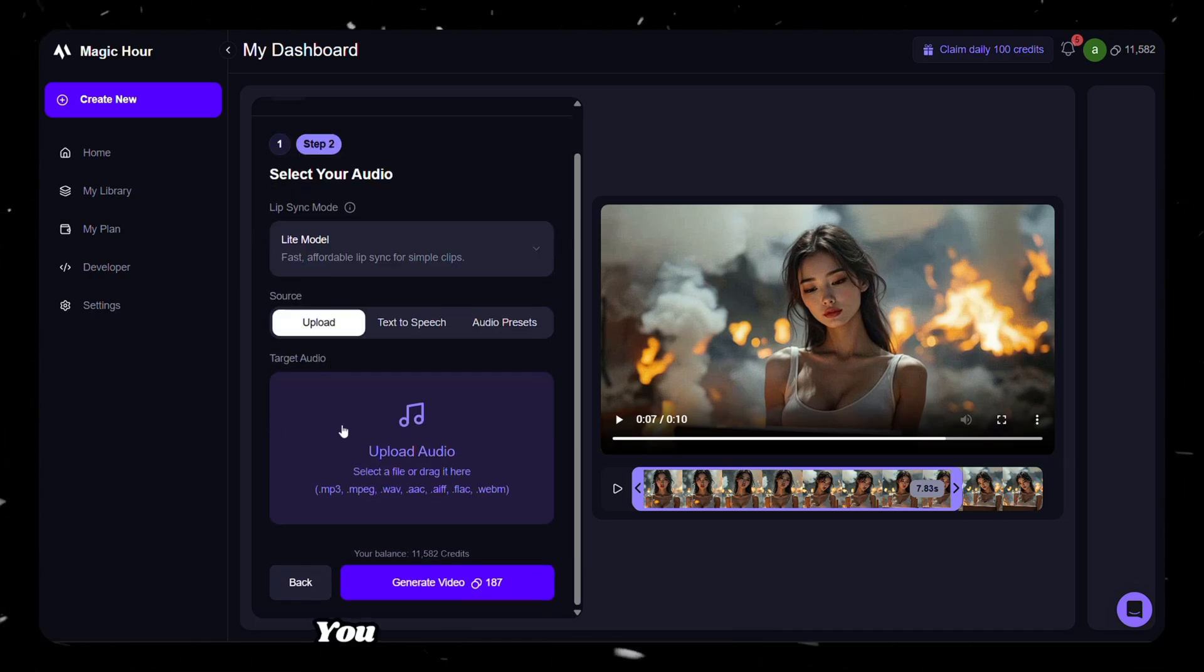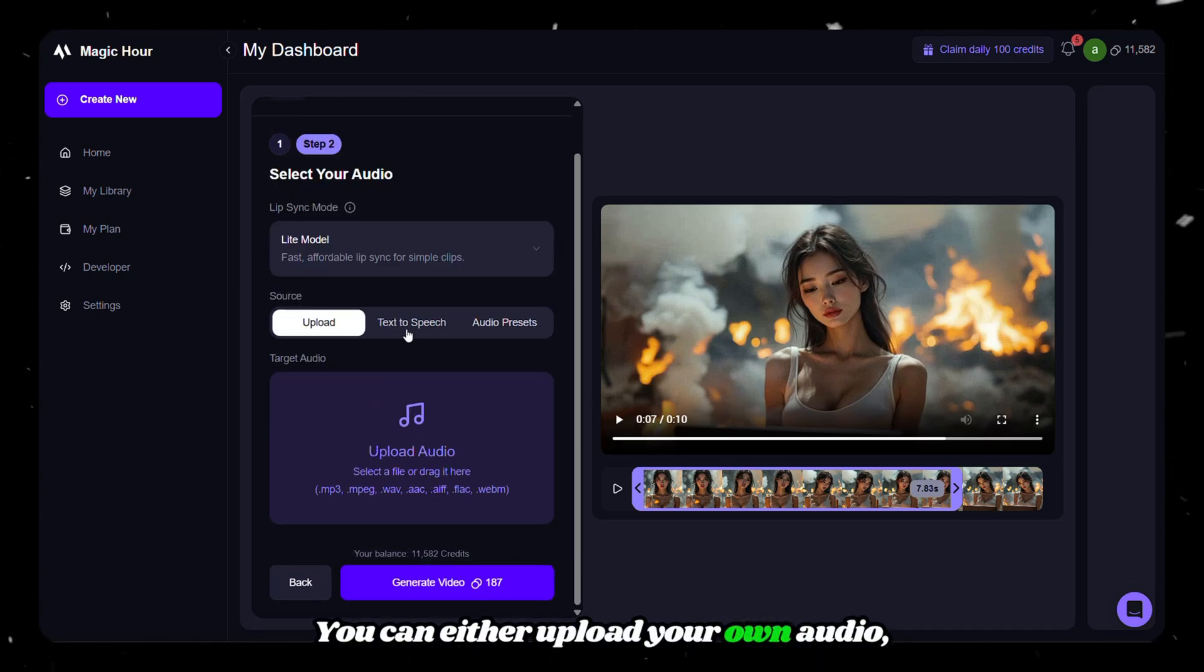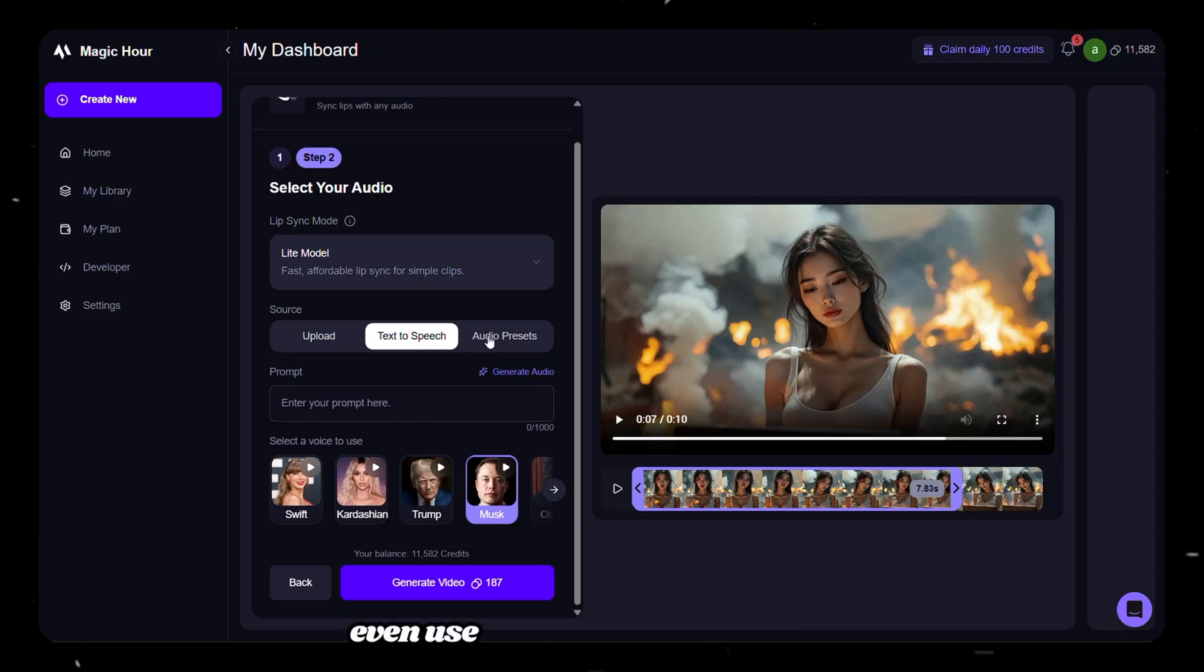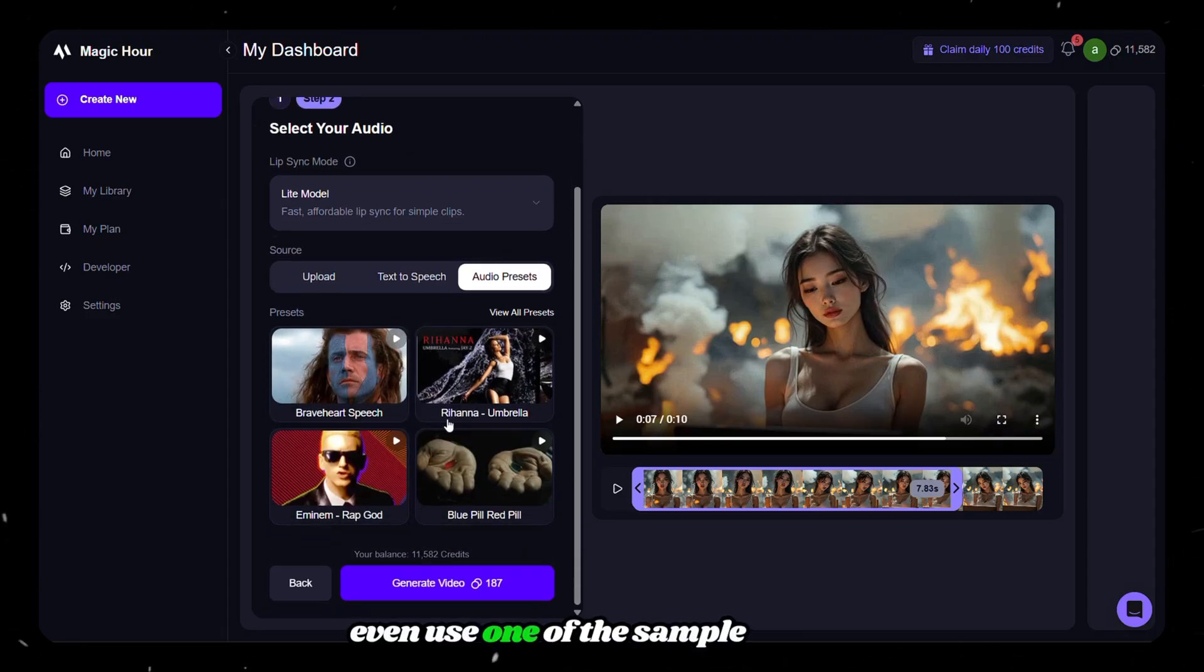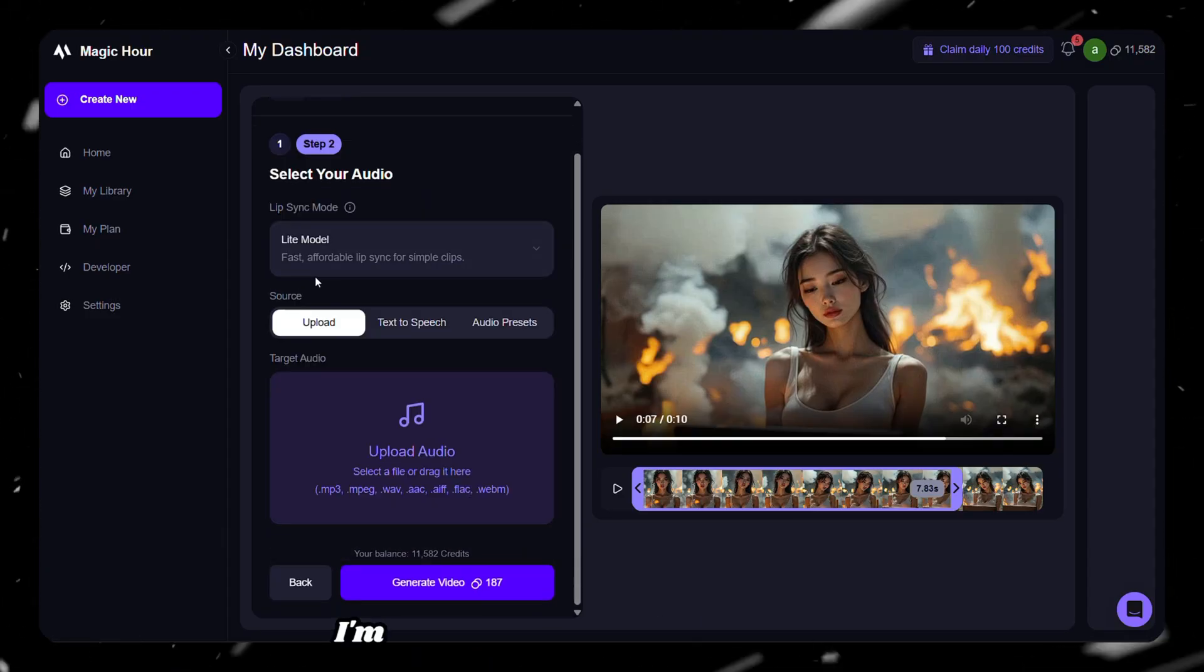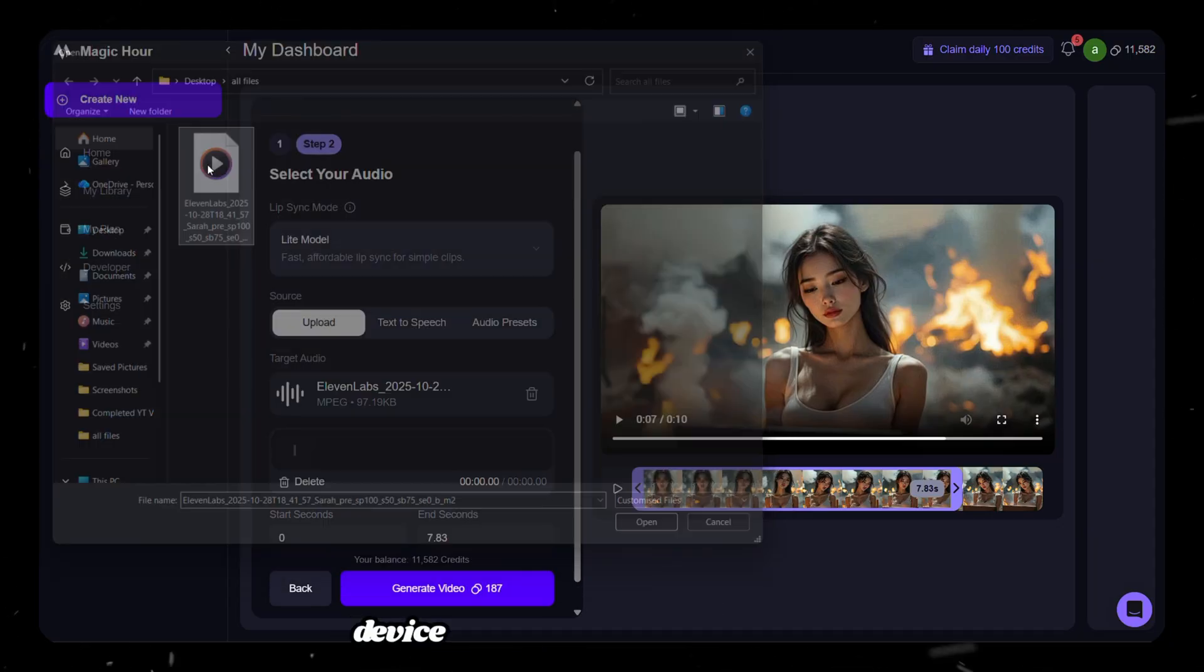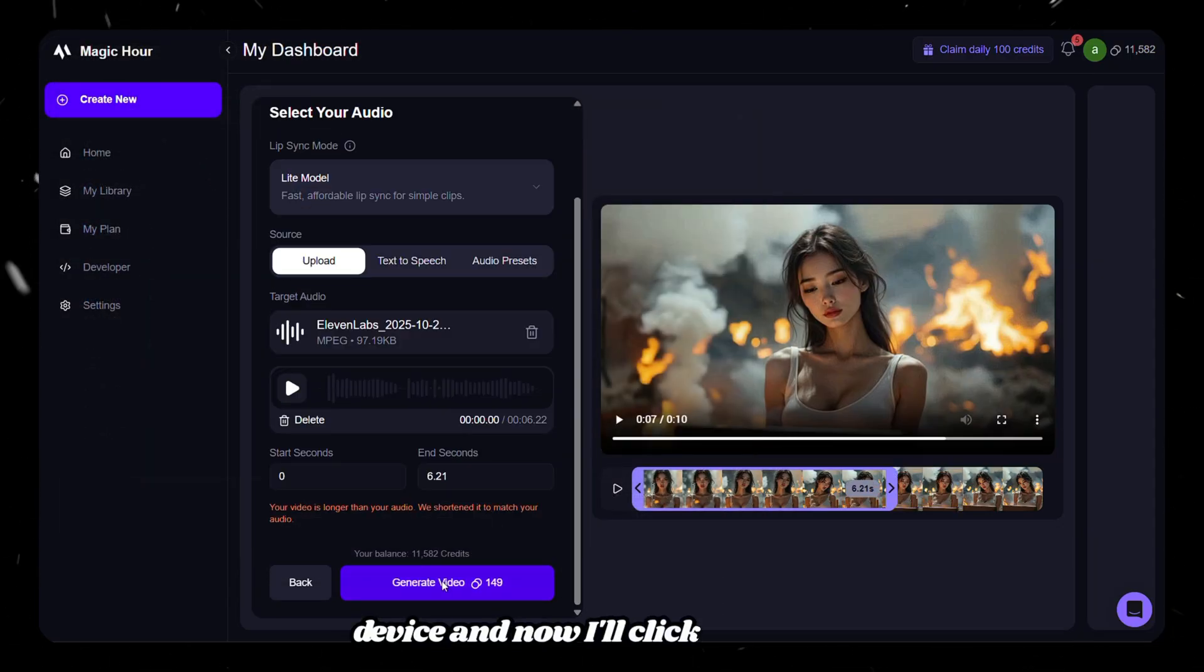On the next page, you can either upload your own audio, generate one using AI, or even use one of the sample audios already available in the tool. I'm uploading an audio file from my device, and now I'll click generate.